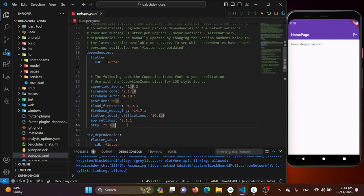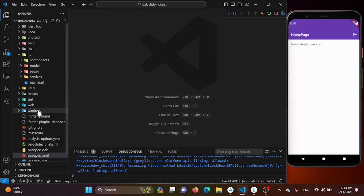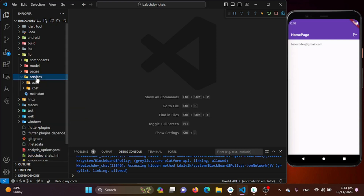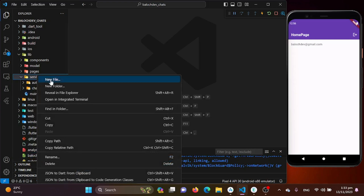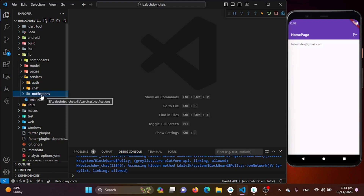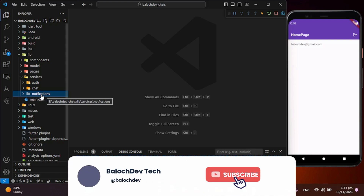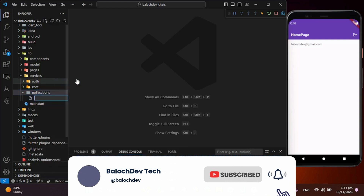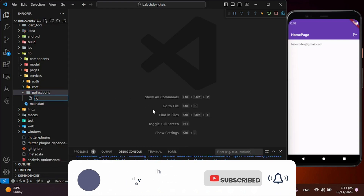Now that you have installed the packages, we will be creating a new directory in our services directory, and this time it will be the notifications directory. Inside the notifications directory, we will keep all the code related to notification services. For that, I will be creating a new Dart file which will be notification_services.dart.